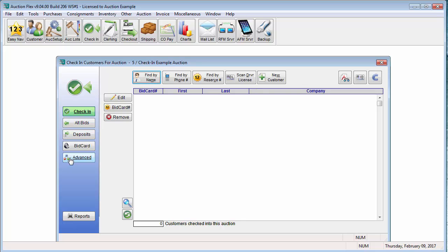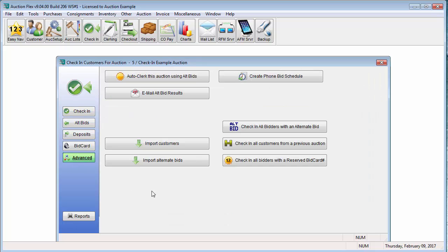To find these options, click on the advanced button on the left-hand side. In here, you can import customers from an Excel spreadsheet, import alternate bids from an Excel spreadsheet, auto-clerk this auction using all bids, and email the all bid results.